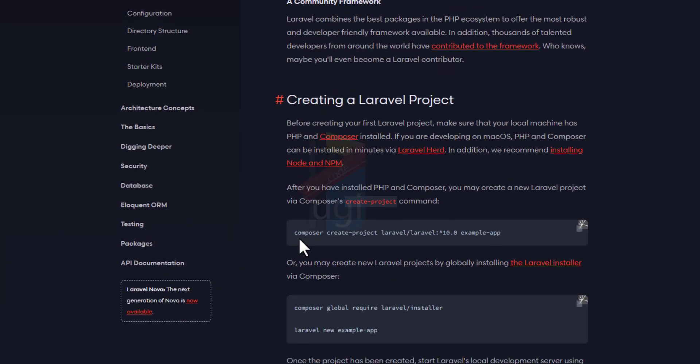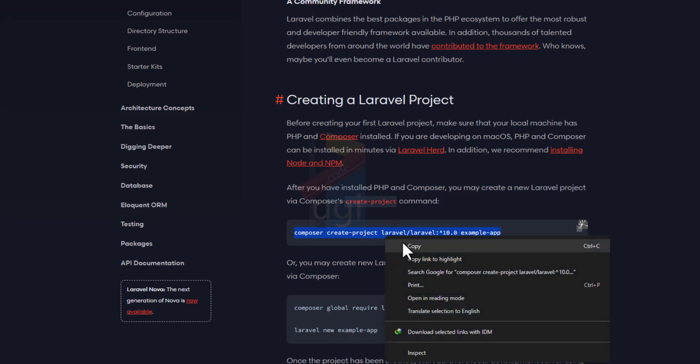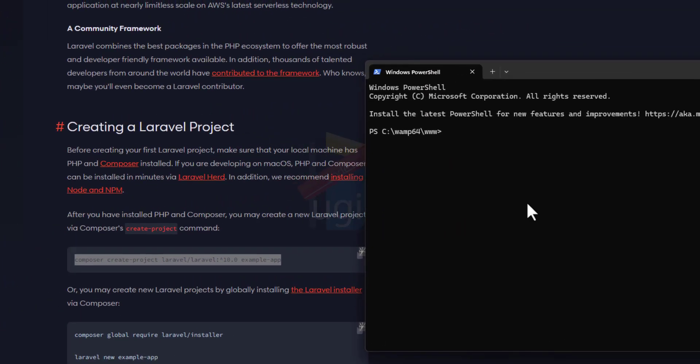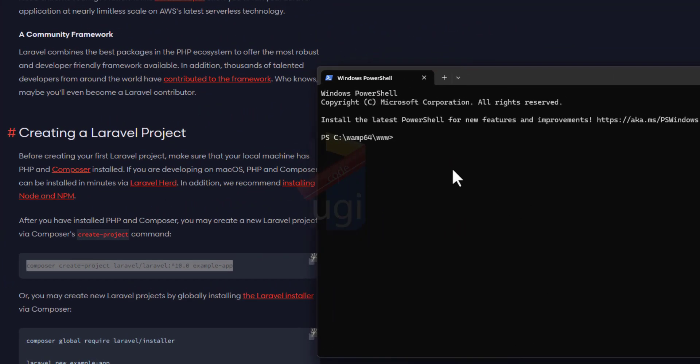However, you can decide to install, those of you who are using CMD or whatever. Those of you with Mac and Linux, you have your terminal.